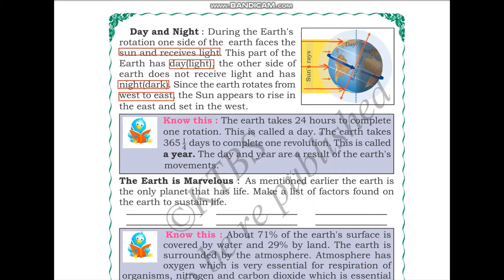The earth takes 24 hours to complete one rotation — this is called a day. The earth also takes 365 and a quarter days to complete one revolution around the sun. This is called a year.